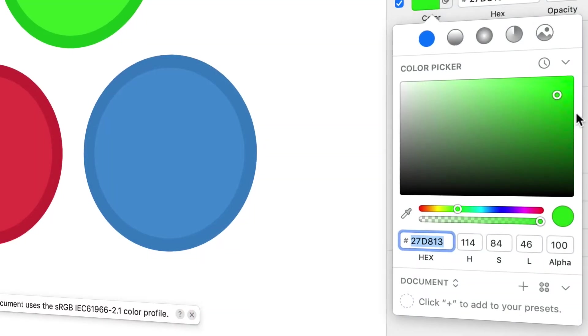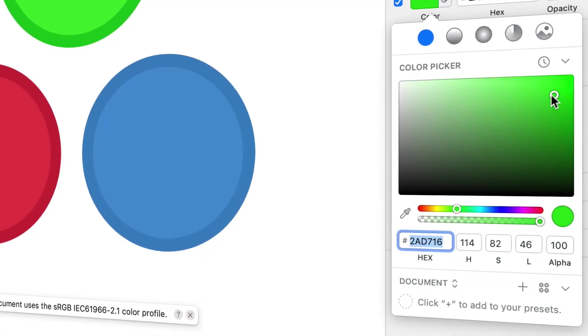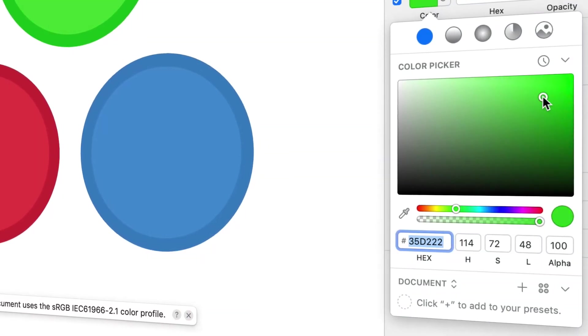So again, a hex code is just three brightness values — one for red, one for green, and one for blue — each represented by two digits, each of which goes from zero to F, so that we have 16 possibilities per digit instead of just 10.